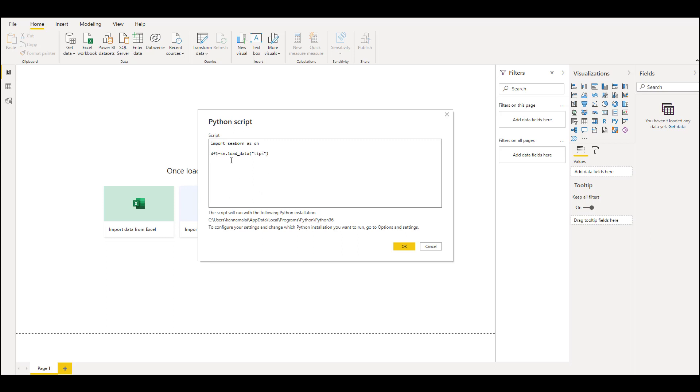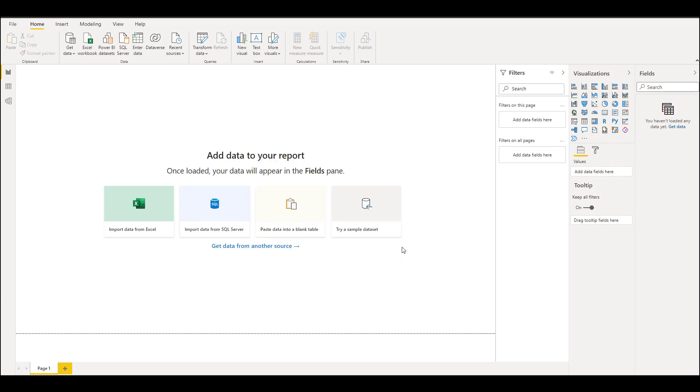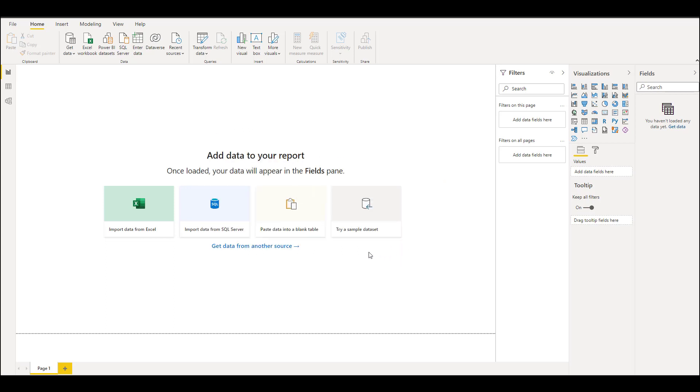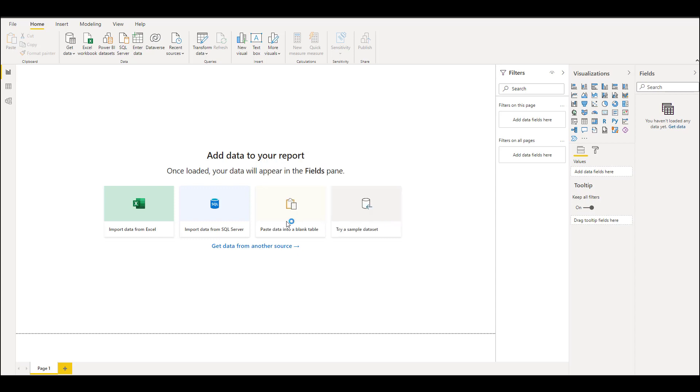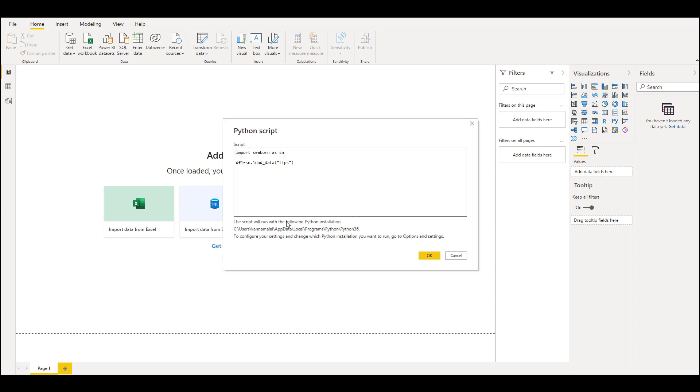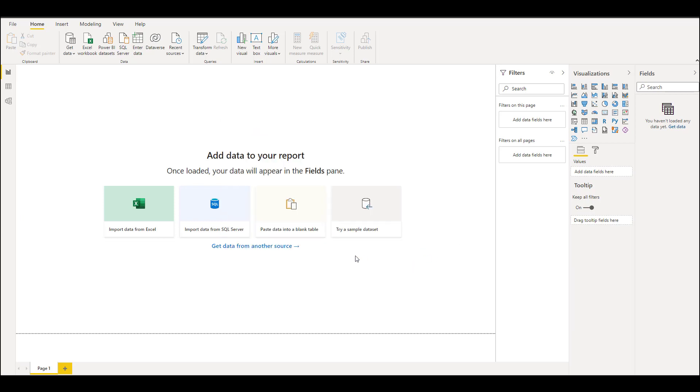Once you have loaded, click on OK. Load dataset, click on OK.